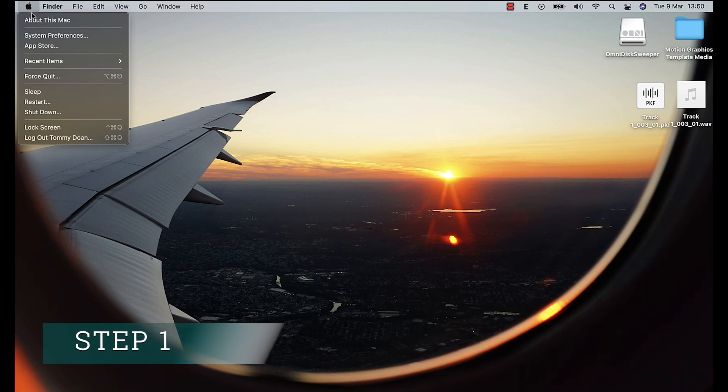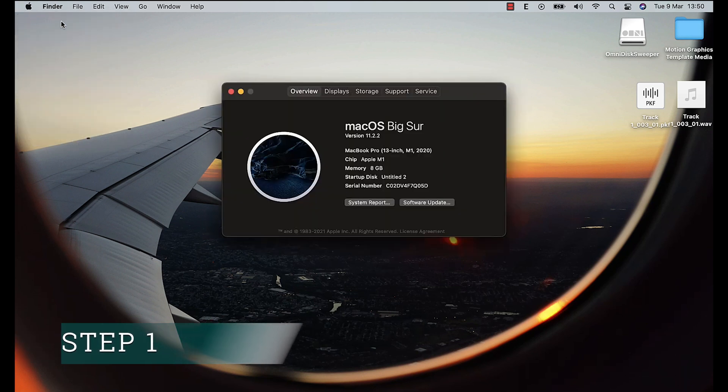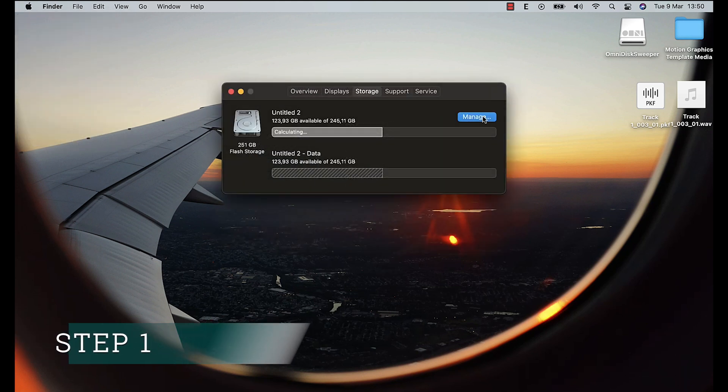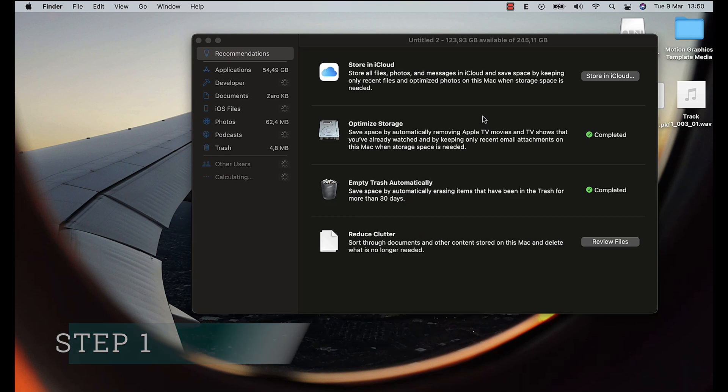Now we begin with the first step. You will access About This Mac, Storage, and click on Manage.